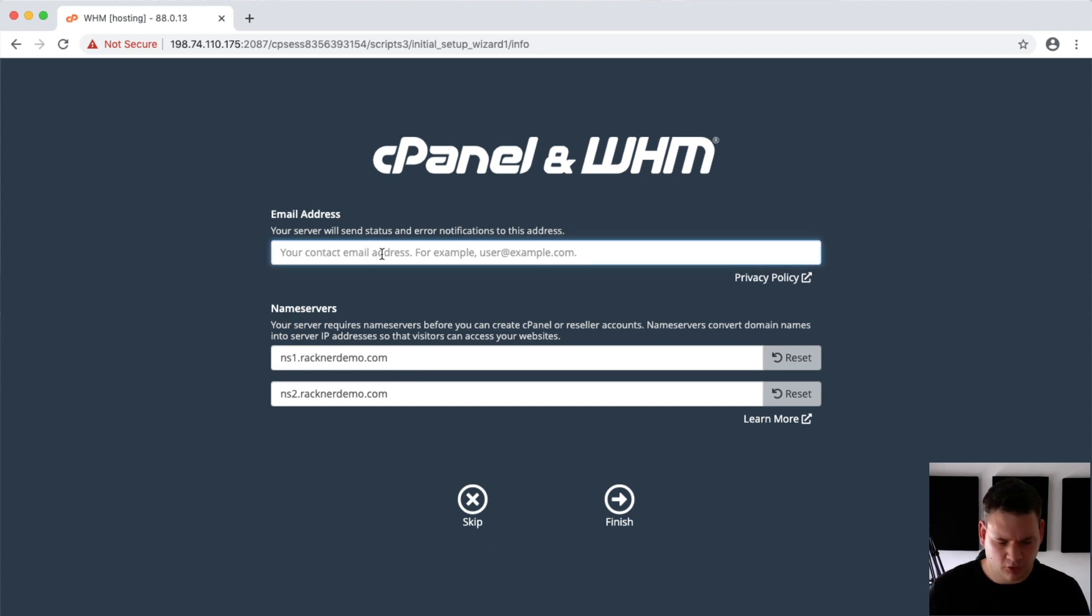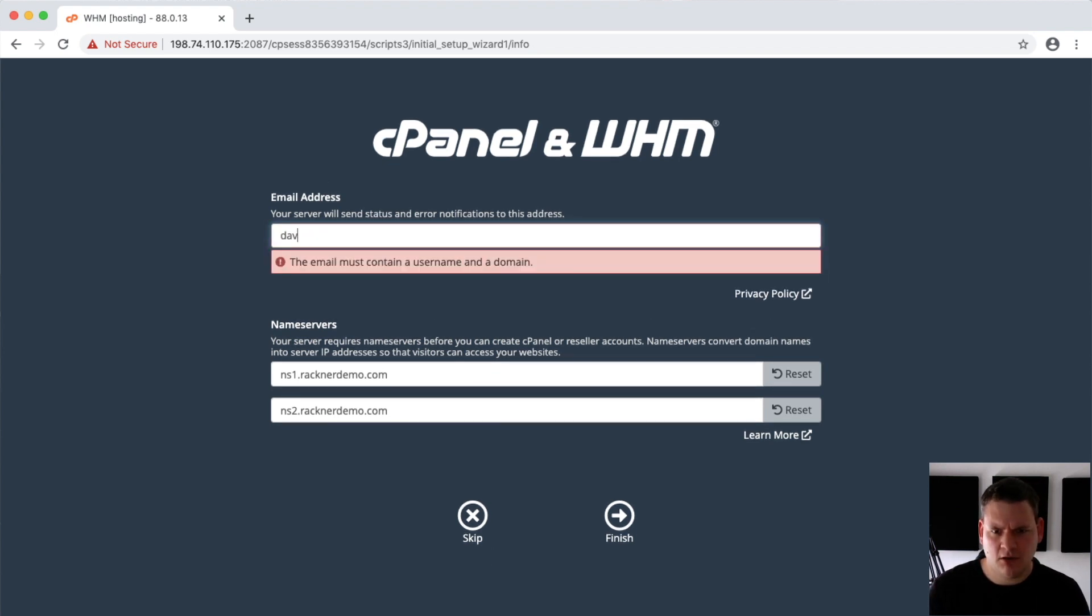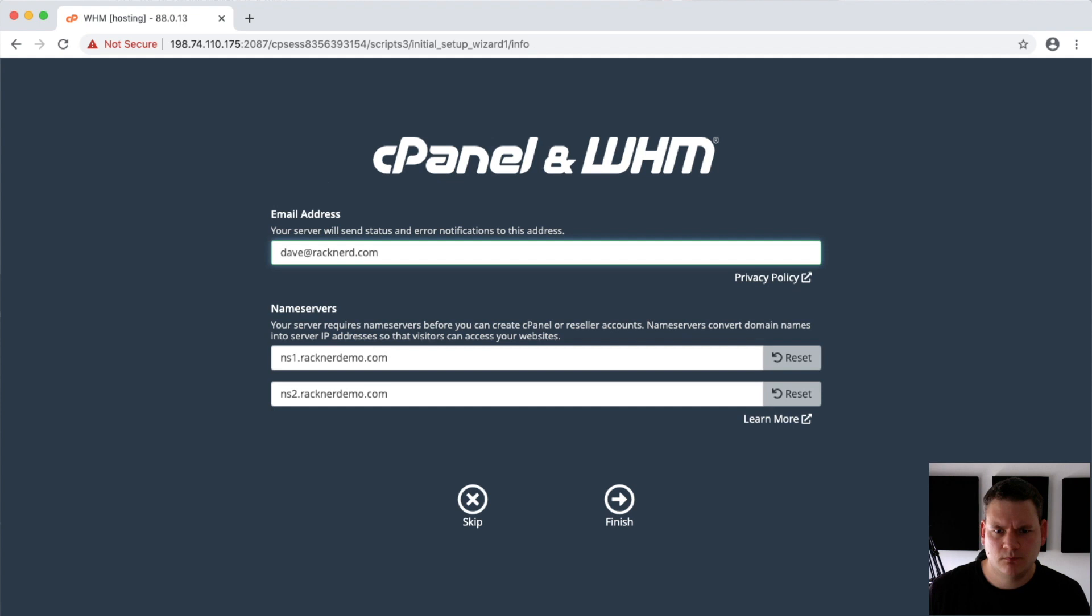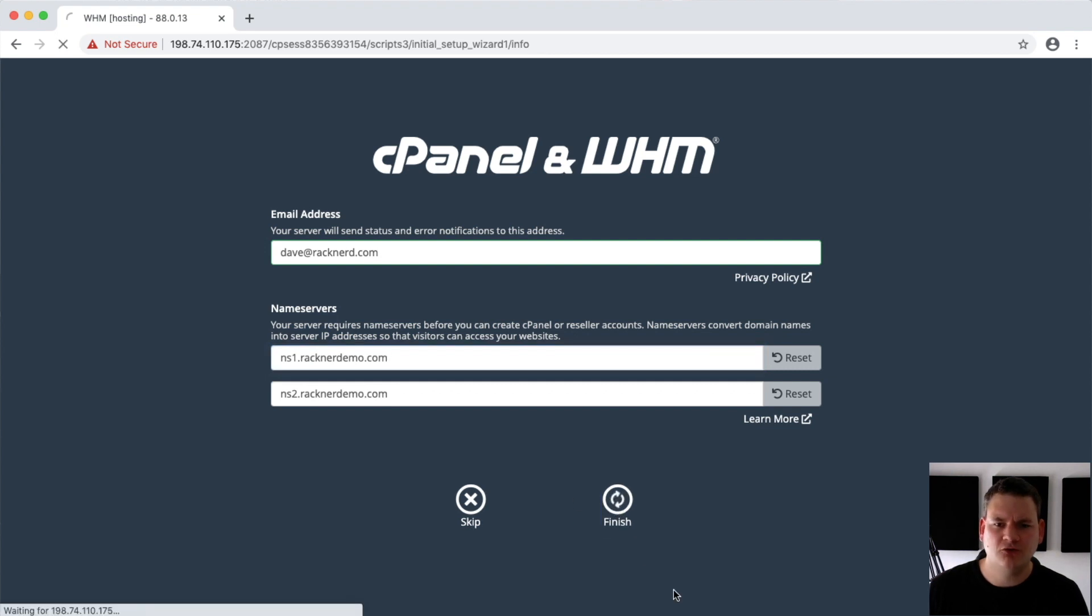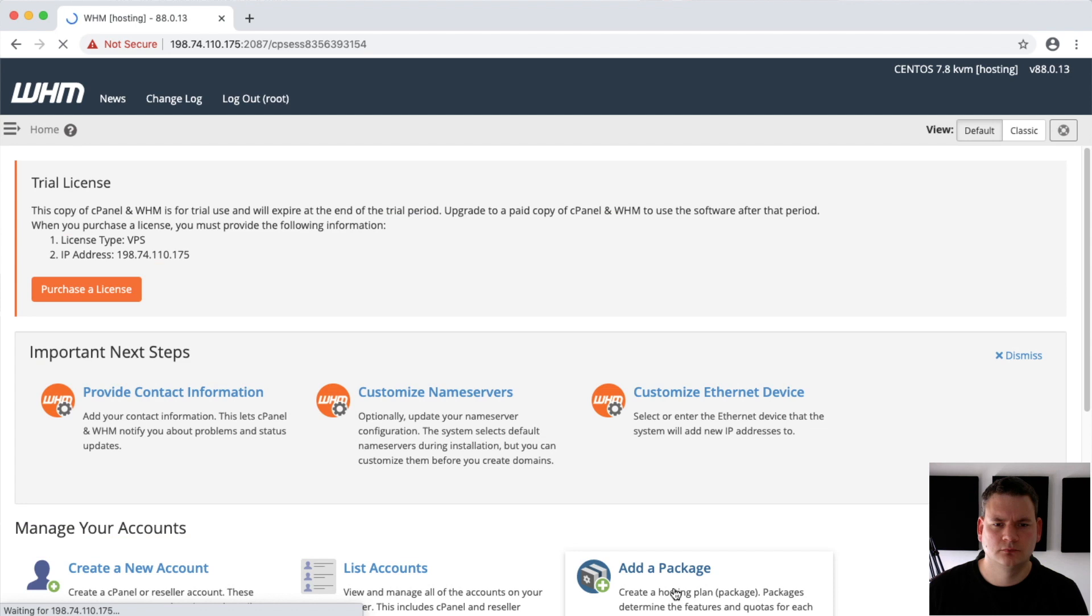We need to put in an email. So we'll go dave@racknerd.com, and then you can set your custom name servers. I'll just leave them as racknerddemo.com. Click finish.